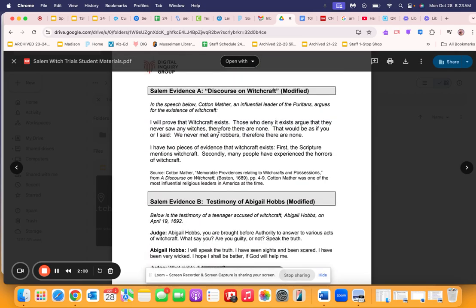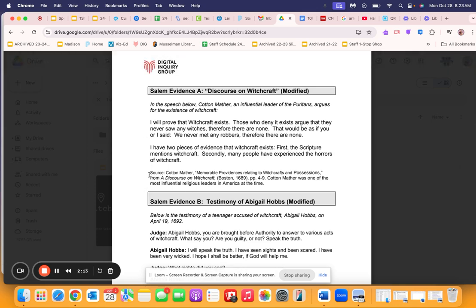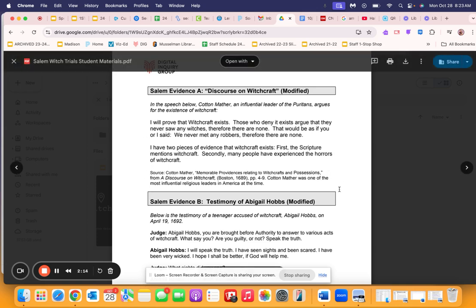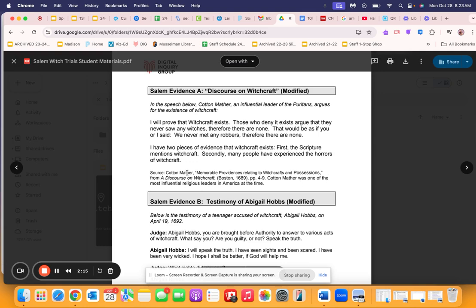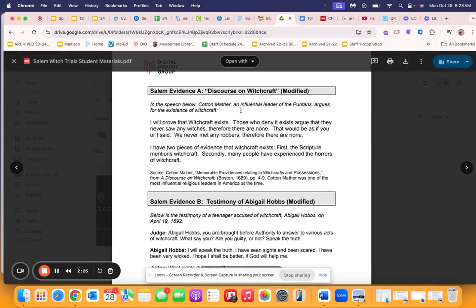So last thing, when you're reading, remember, we're always paying attention to the source. And then we really want to deconstruct the source. Who, where is this coming from? What do we know about that person? So for instance, in A, Cotton Mather, we know he was an influential leader of the Puritans who were a religious group in Massachusetts colony.